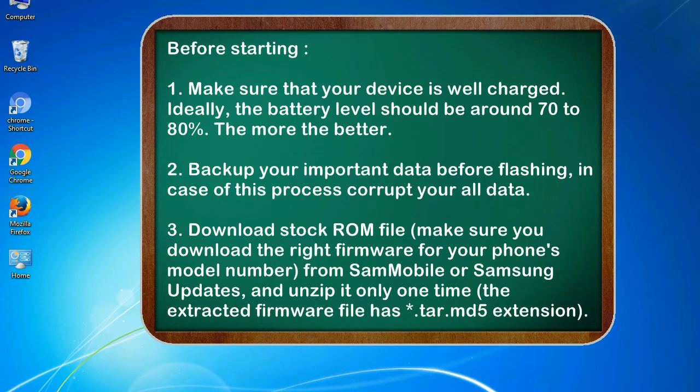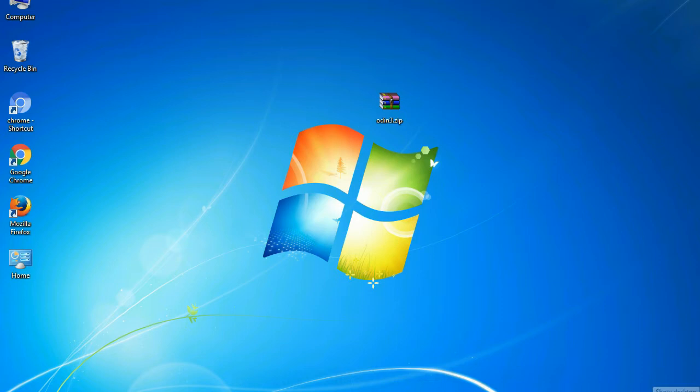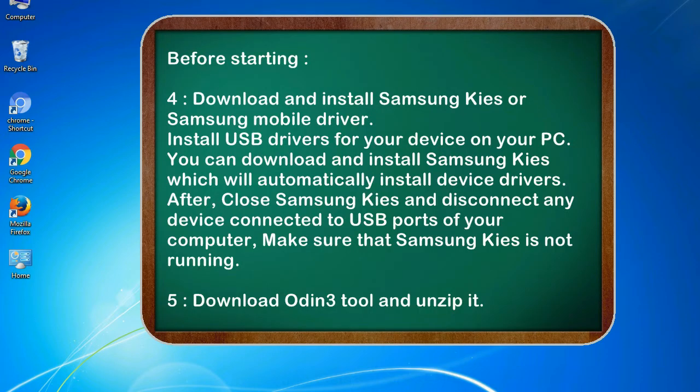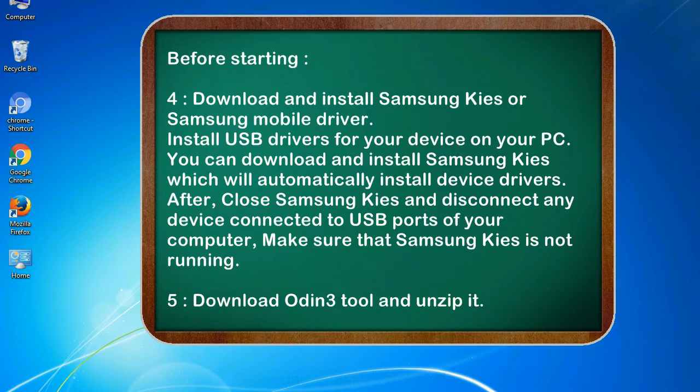3. Download stock ROM file. Make sure you download the right firmware for your phone's model number from SamMobile or Samsung Updates, and unzip it only one time. The extracted firmware file has .tar.md5 extension. 4. Download and install Samsung Kies or Samsung mobile driver. Install USB drivers for your device on your PC. You can download and install Samsung Kies which will automatically install device drivers. After, close Samsung Kies and disconnect any device connected to USB ports of your computer. Make sure that Samsung Kies is not running.